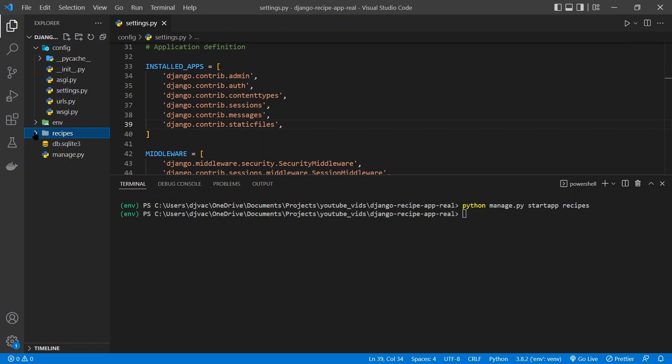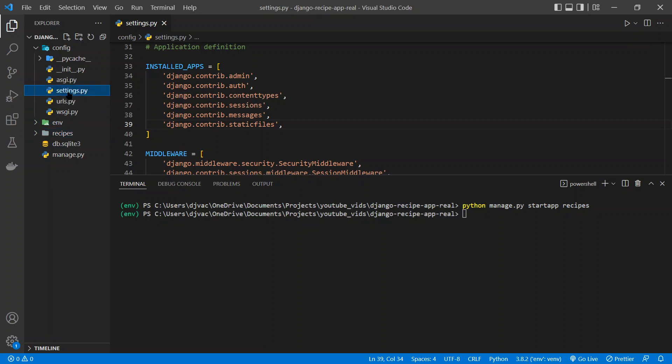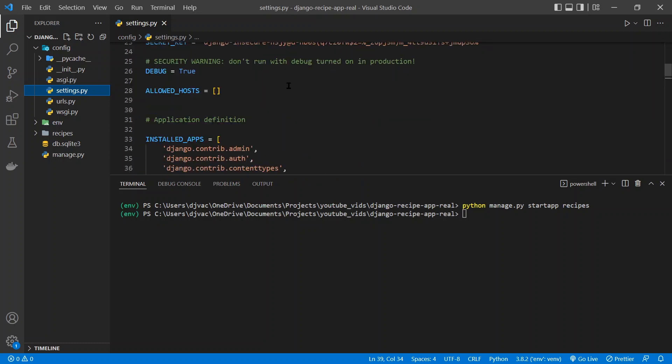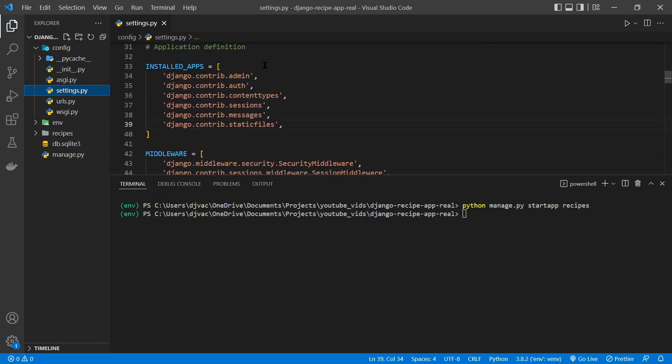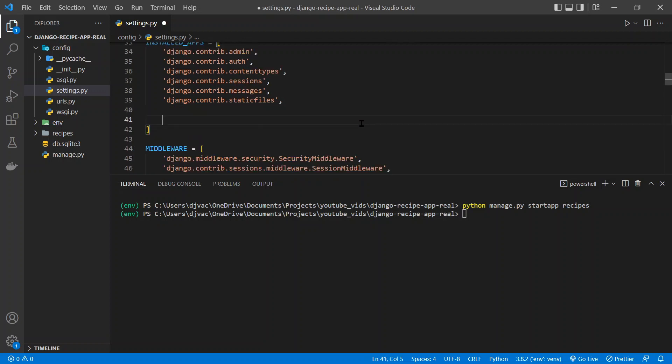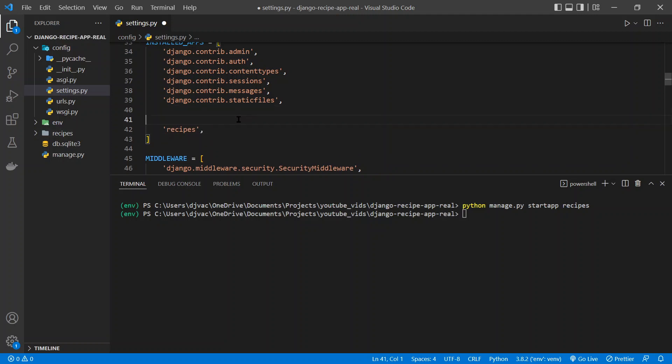We'll dive into that in a sec. One thing that you always need to remember to do whenever you create a new app is go into your main project settings.py file. And there is this online 33 installed apps list. And so you need to add the app. So put recipes, because that's the name of the app. And I like to separate these out and add a little comment and say local apps, and save that.